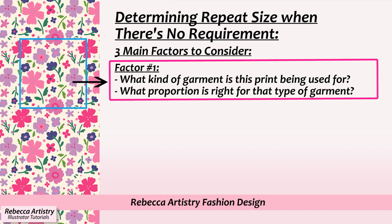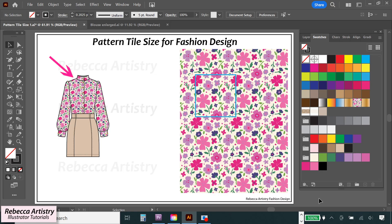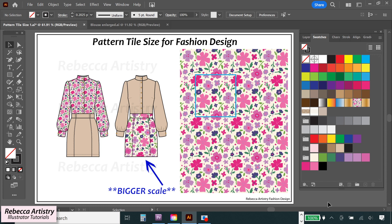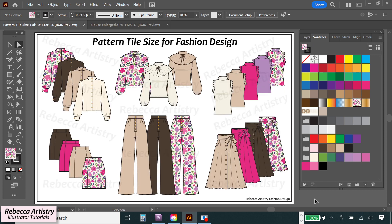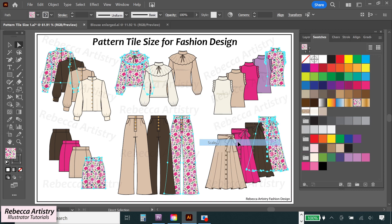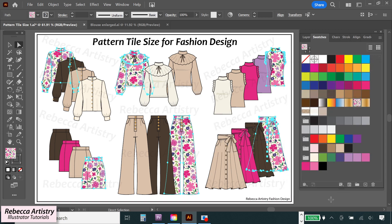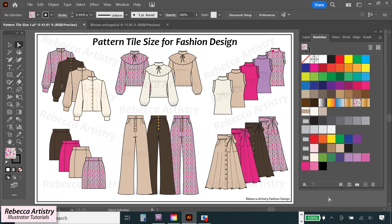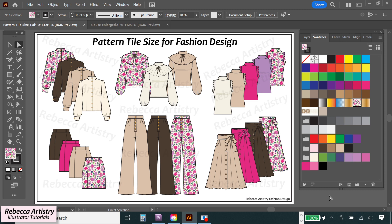Factor number one: ask yourself, what kind of garment is this print being used for, and what proportion is right for that type of garment? The scale I use for a blouse may not be the same as the scale I use for a miniskirt. If I was making this print for a blouse, I might make it around a certain size, but on a miniskirt I would probably use a smaller scale so you could see more of the flowers. Sometimes you will use a print across an entire collection on different pieces, so you have to think about what size print will look good on all of those pieces — you may be choosing an in-between sort of size.